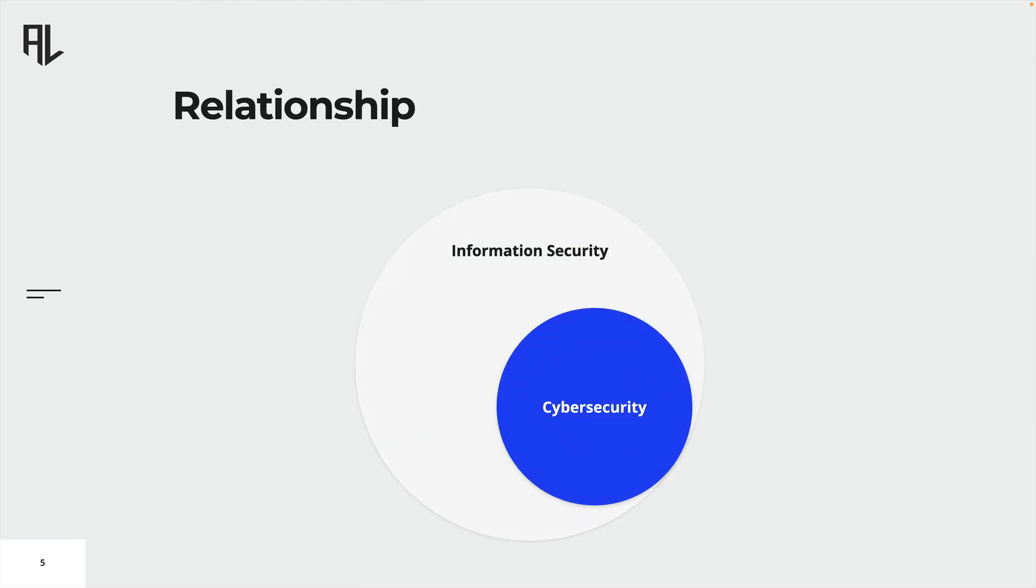Information security and cybersecurity are related, yet distinct concepts that both aim to protect valuable information and data from unauthorized access, misuse or damage. They often overlap and are used interchangeably, but they have some differences in scope and focus.